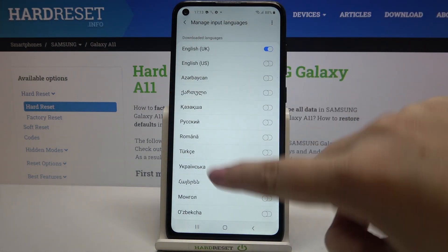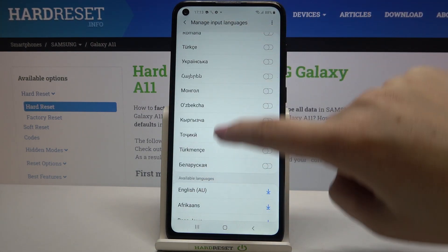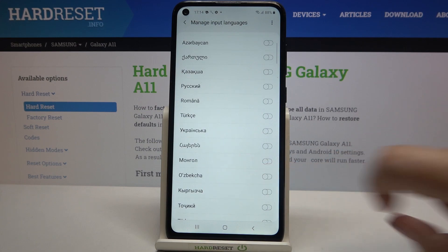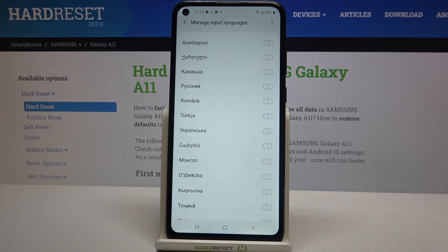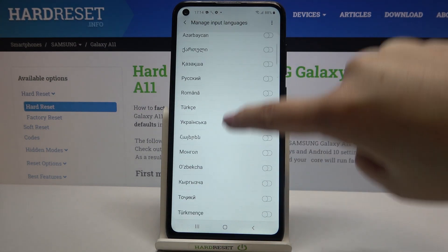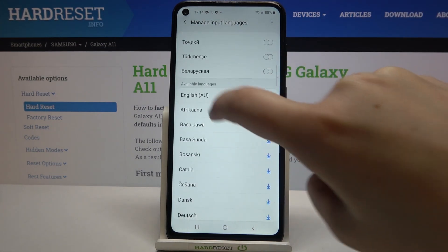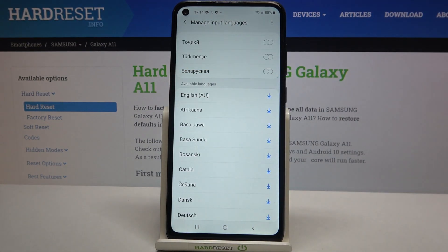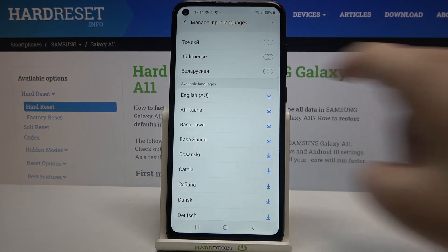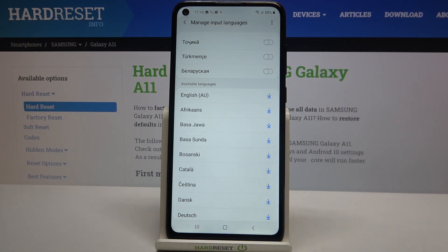Here we've got the Downloaded Languages section, so it means that you can immediately apply them. Under it we've got Available Languages, so after downloading them they will appear on this list.